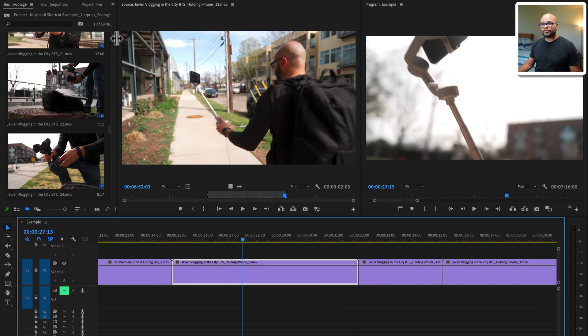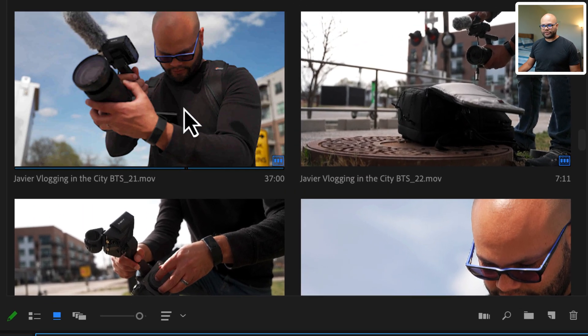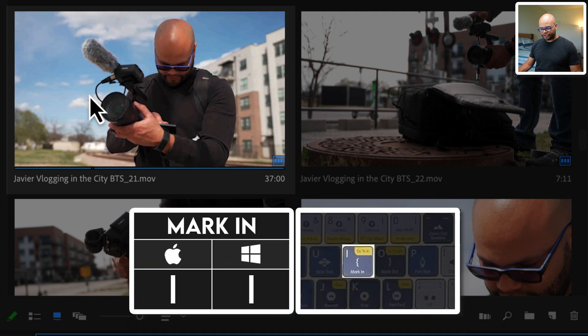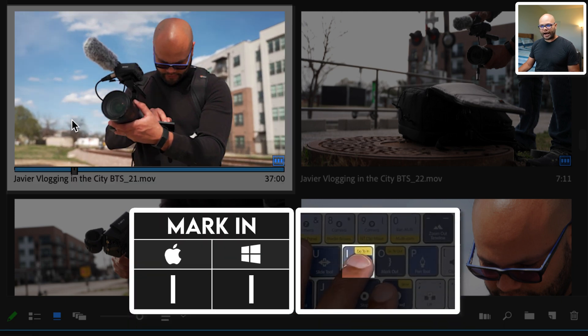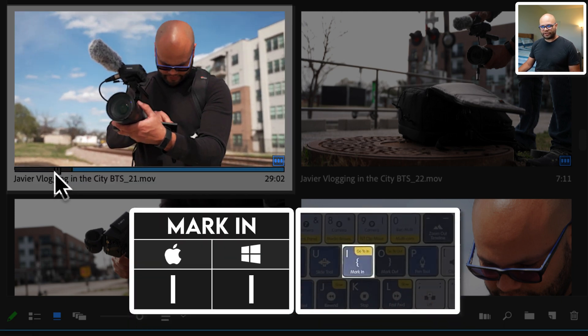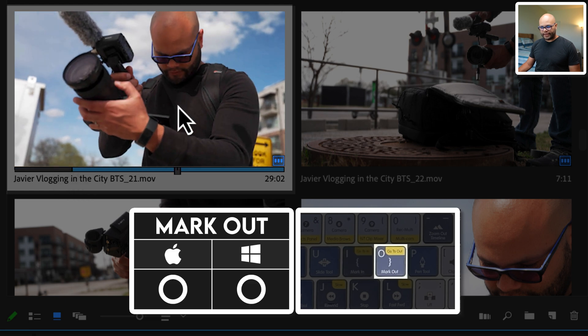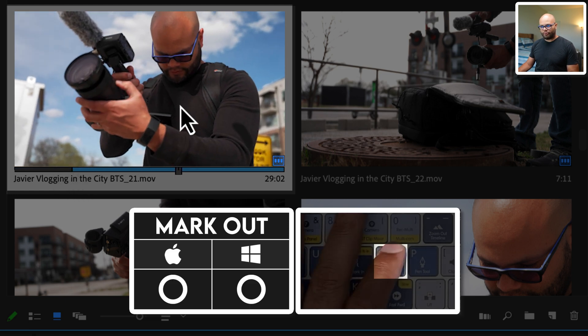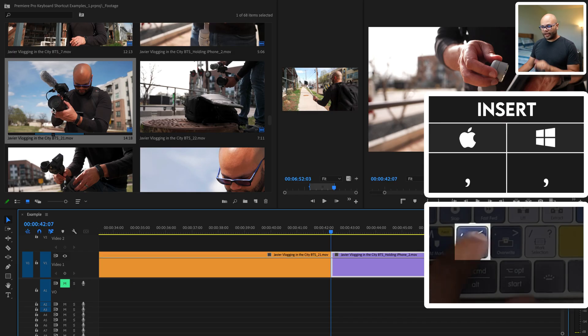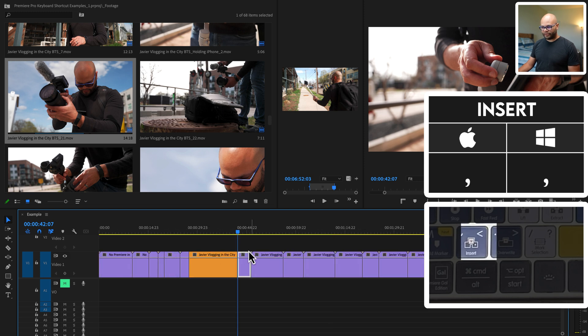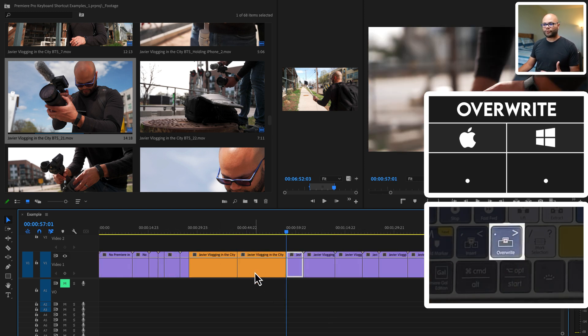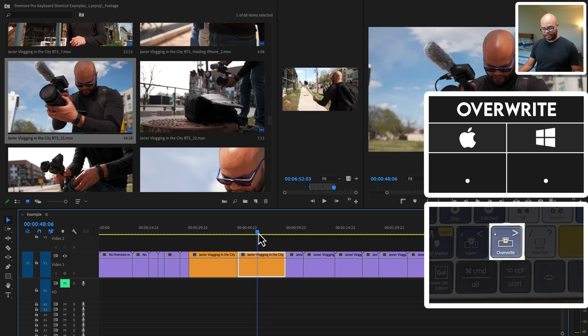Another place you could use in and outs is over here in your project bin. Here I'm hover scrubbing. If I hit I, it will create my in point. As you can see, the gray goes to blue, and then I'll make an out point right there. The same insert and overwrite hotkeys apply here too from the project bin. If I hit comma, it inserted that file. Let me zoom out a little bit. I hit period, and it overwrites the footage with that clip.